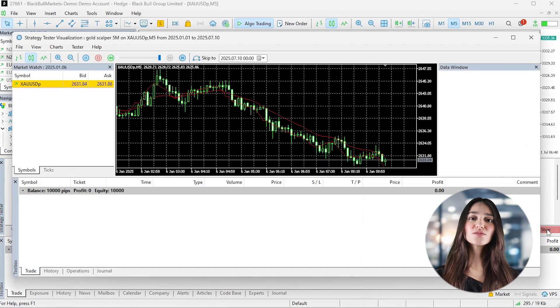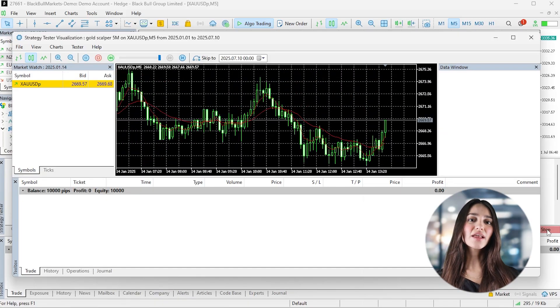But here's what you need to know before going any further. This is a raw prototype. The logic is simple and the backtest does not account for real-world variables like spread widening, execution delay, or macro volatility, especially important for gold. Scalping strategies are sensitive to these details and what works in a test environment may not hold up in live conditions.